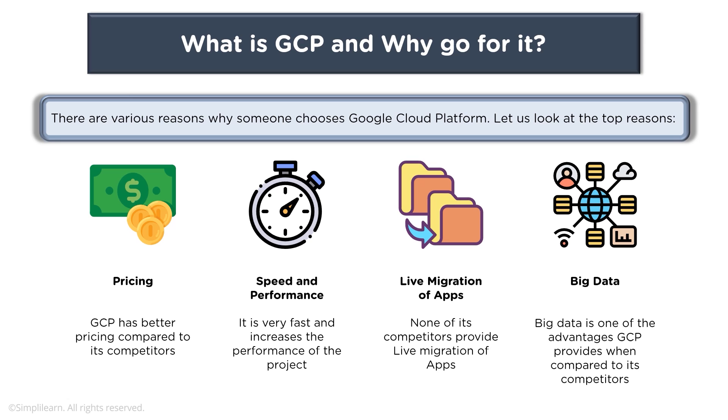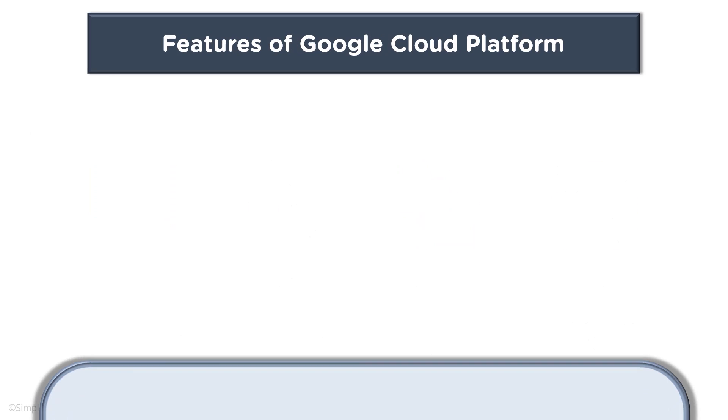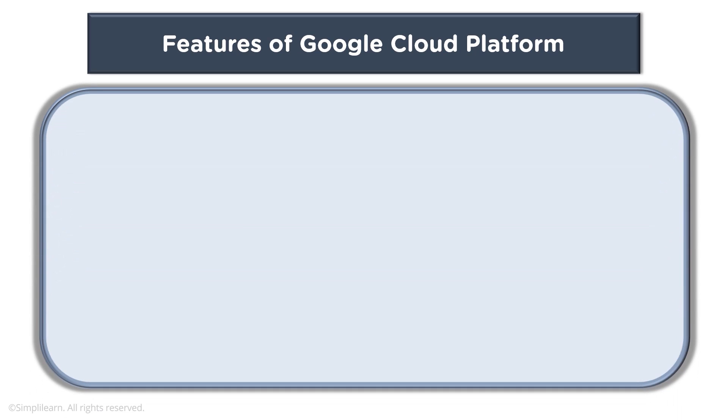When we talk about features of Google Cloud Platform, it offers high productivity because you are using the resources which are based on the same infrastructure which Google uses for its own different use cases. You can work from anywhere provided you have internet connection